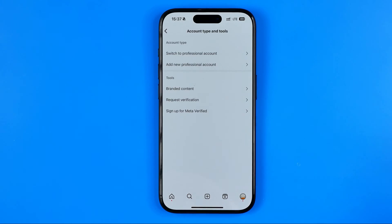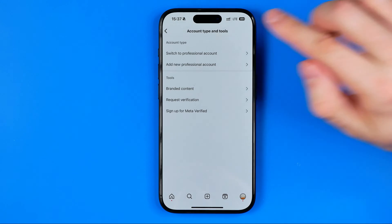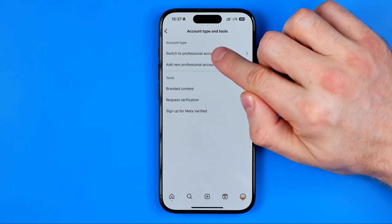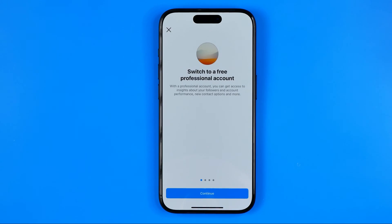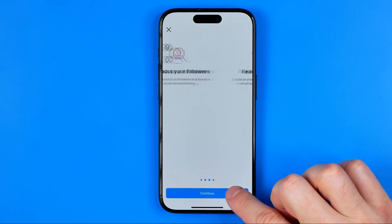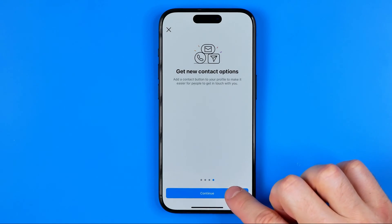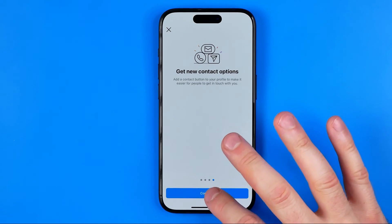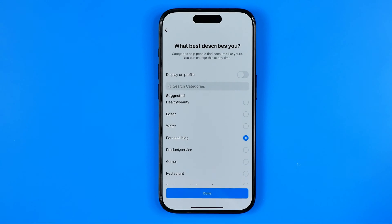Once we get here, we need to first tap on switch to professional account. Then we need to go through all of these steps — just hit continue all the time.